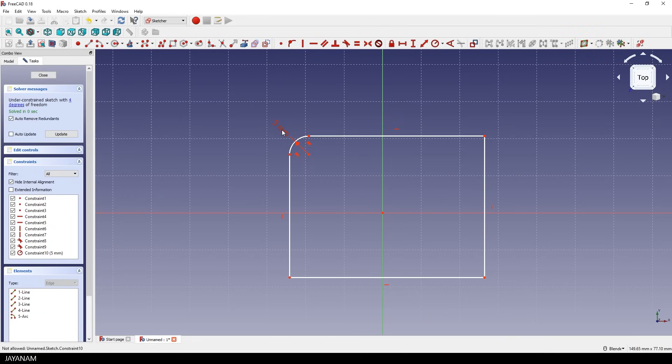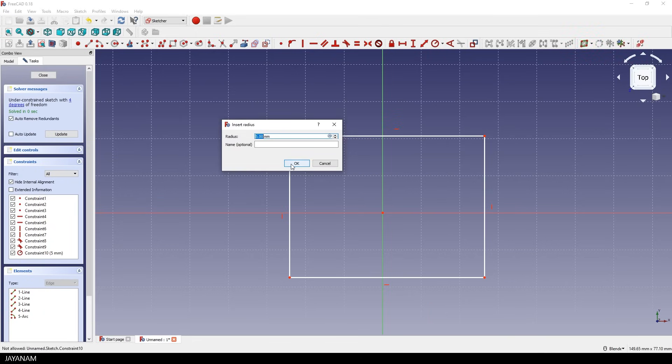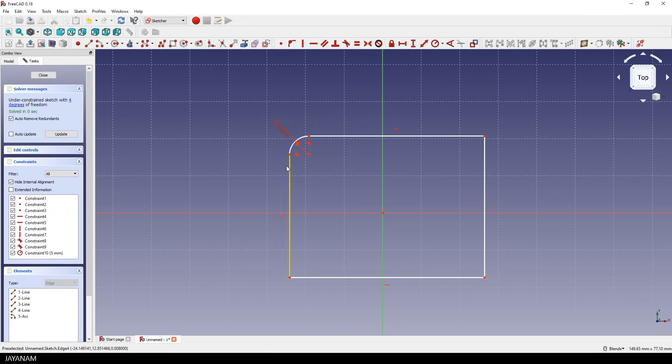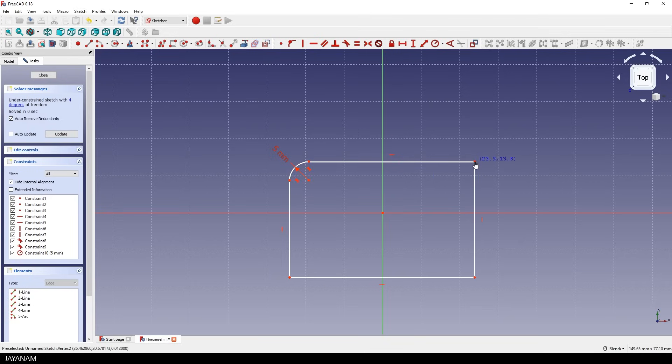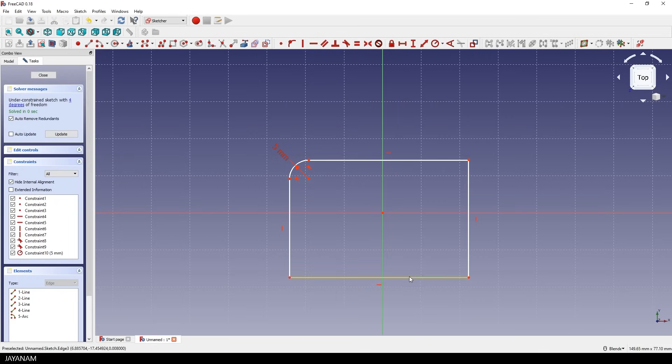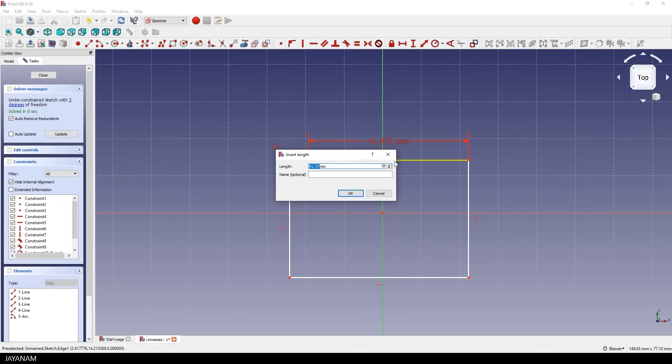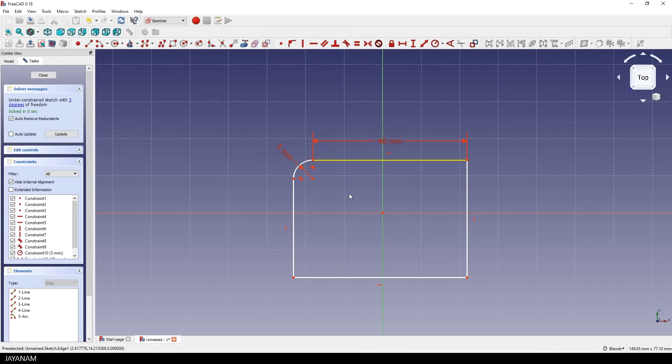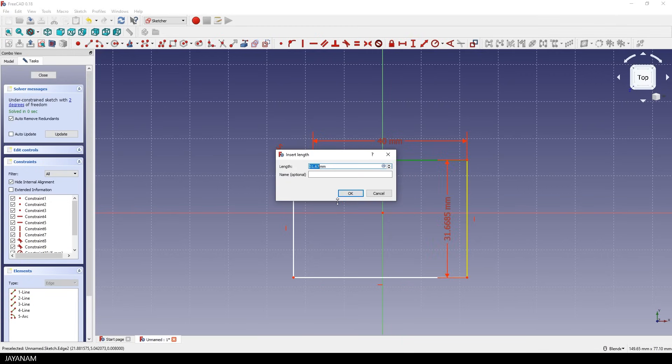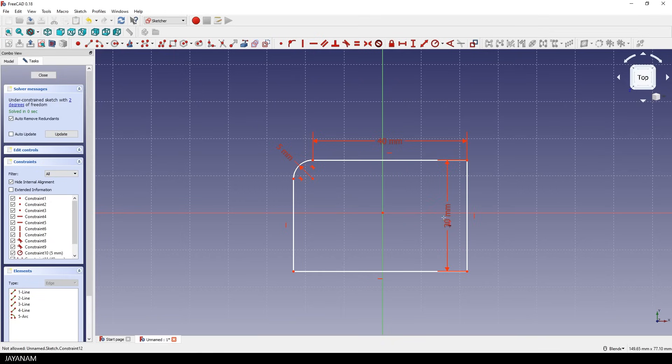Okay, I can still move, for instance, this point around. So to fully constrain it, we have to add more constraints. For example, we can set the length of the lines. So use first this horizontal constraint and set it for this line to 40 millimeters. Okay, but we need another one, this time for the vertical direction. And this I set to 30 millimeters for this line on the right.